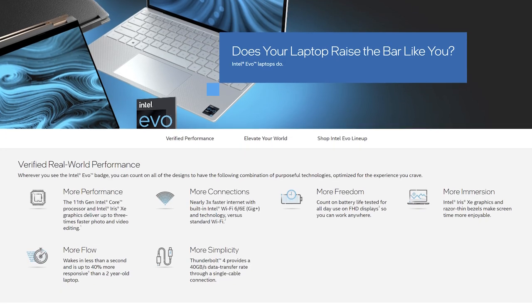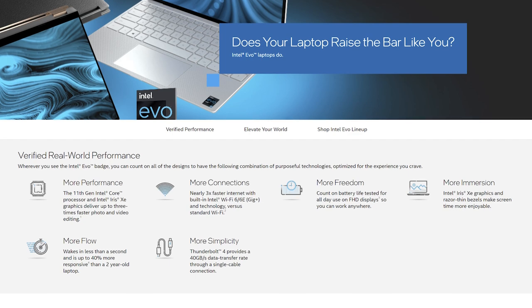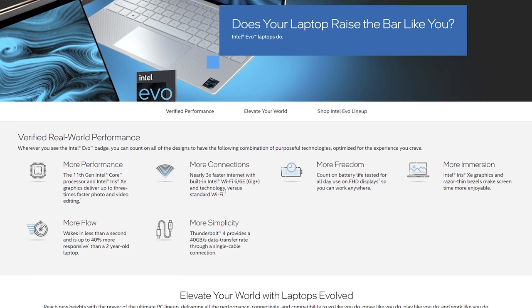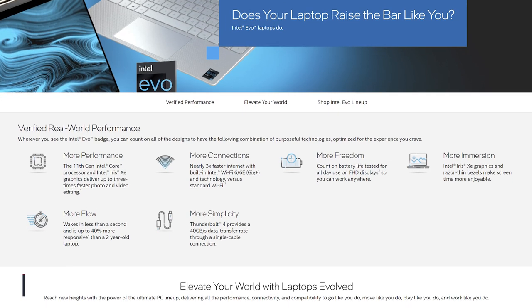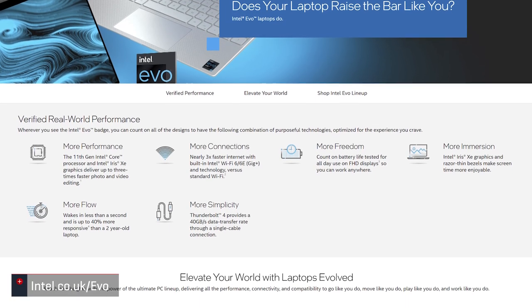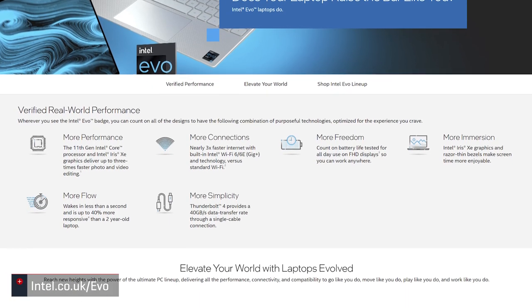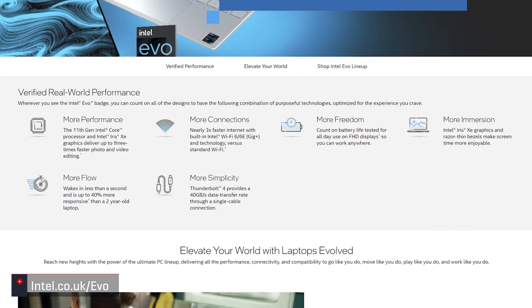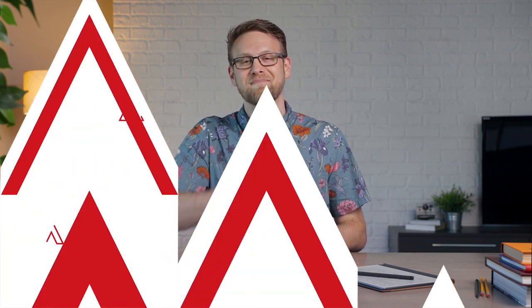To find out even more details on Intel's Evo program, and to check out all the laptops that qualify, head over to intel.co.uk/evo. And be sure to check out all our laptop coverage on techadvisor.com to see the newest models in action, and to find the one that fits your needs.